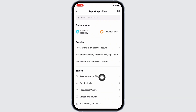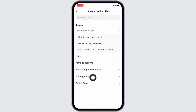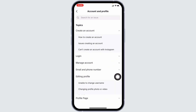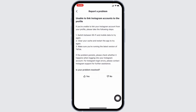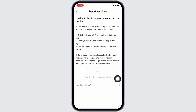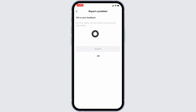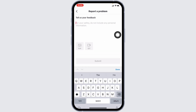Tap on Account and Profile. From here, select the option Editing Profile. Scroll down and select the option Unable to Link Instagram Account to the Profile. Tap on No, then tap on Need More Help. Here you have to explain your problem.